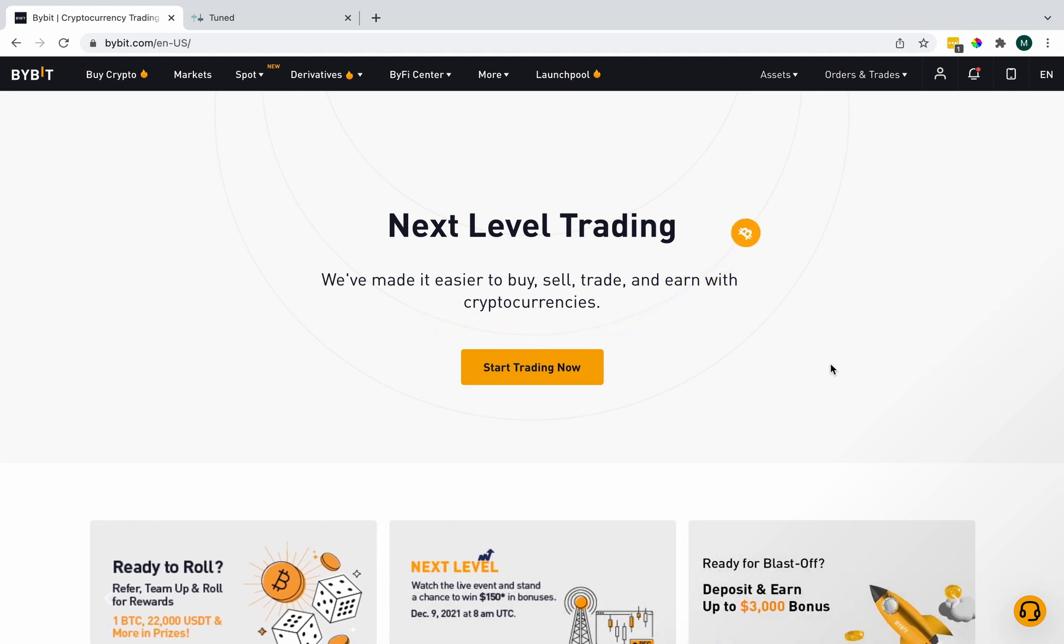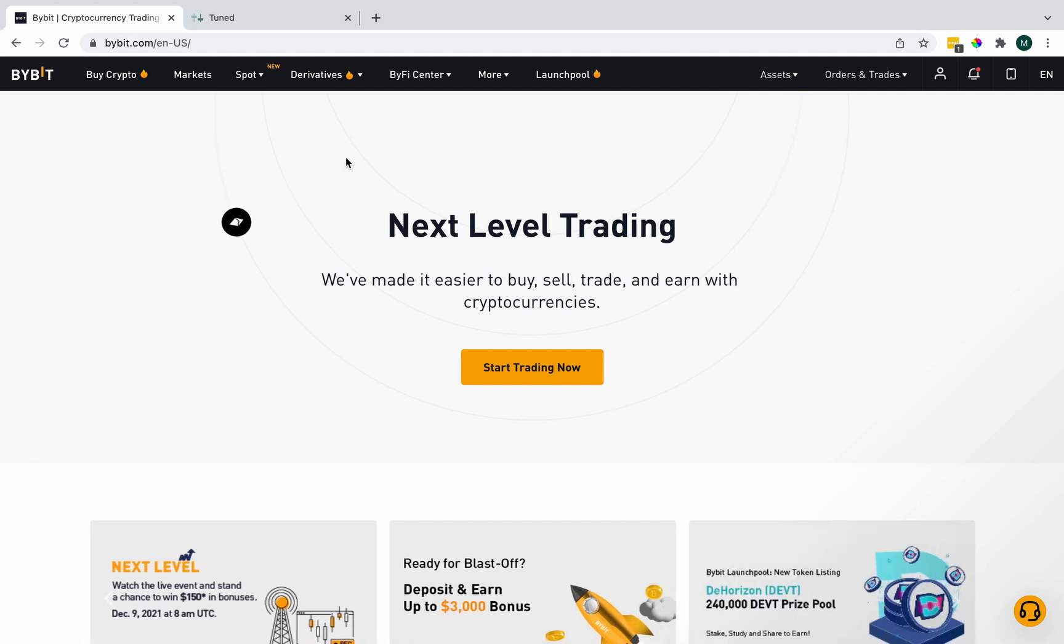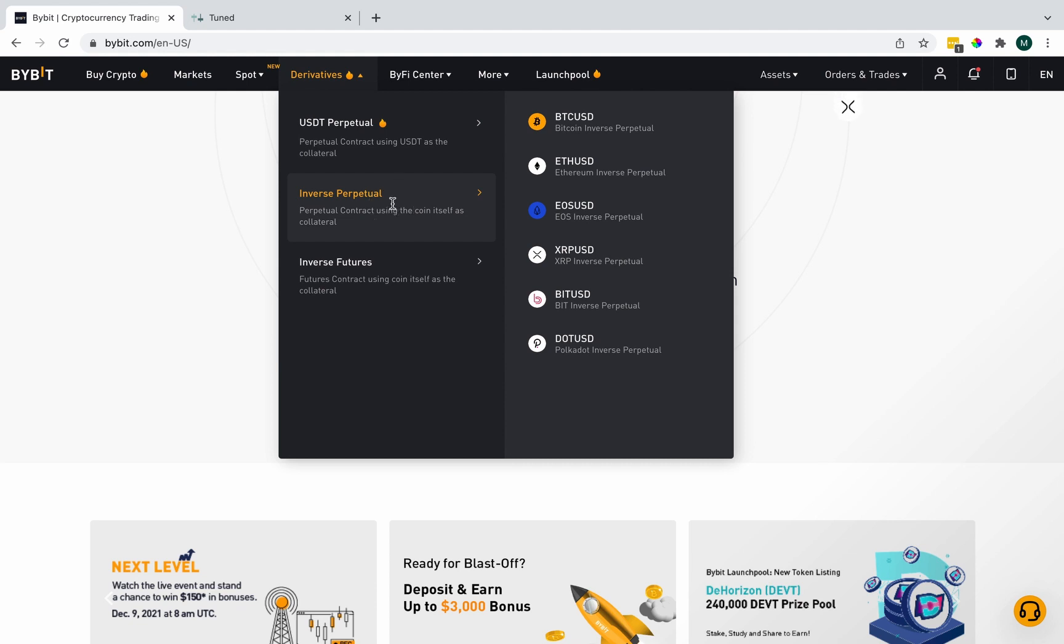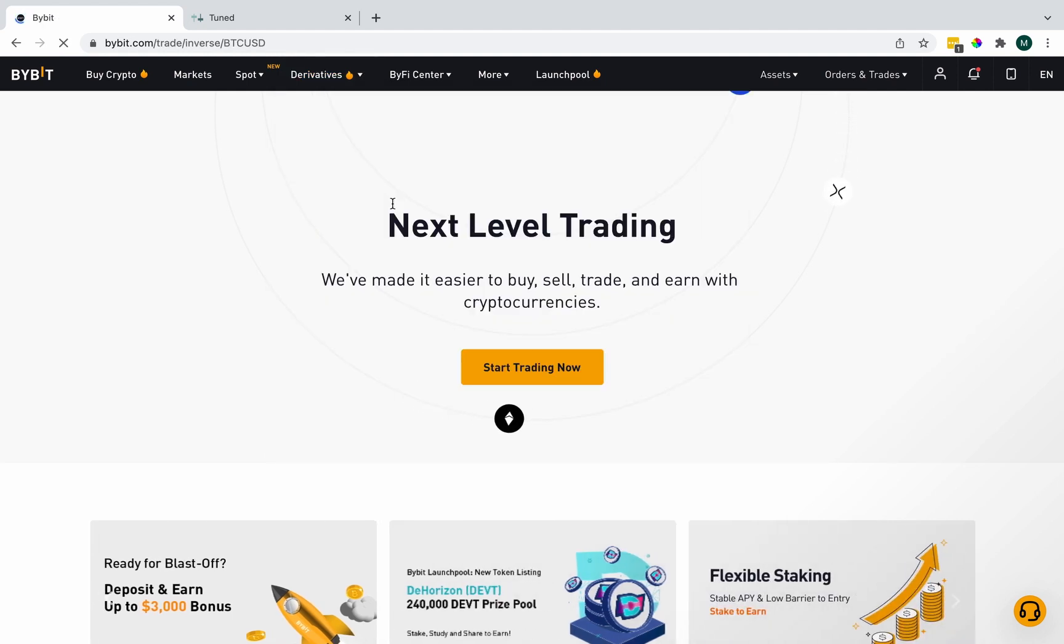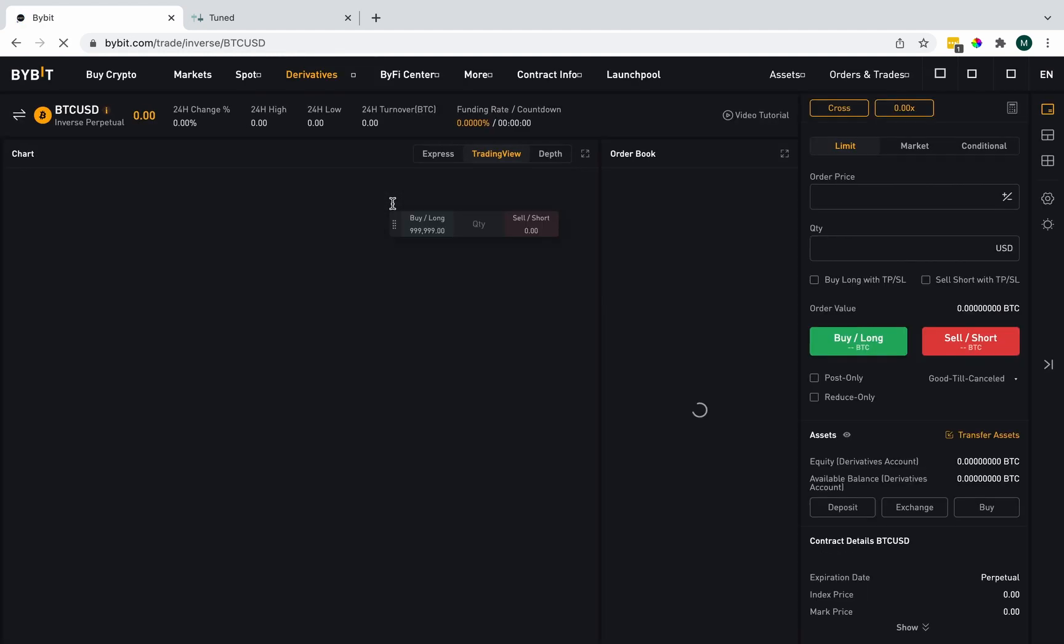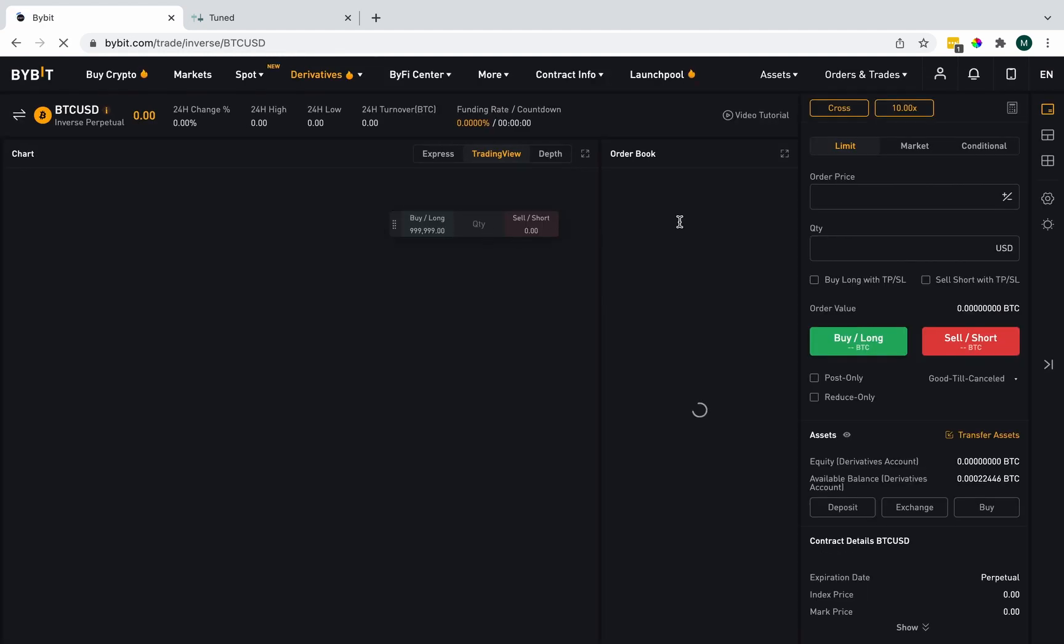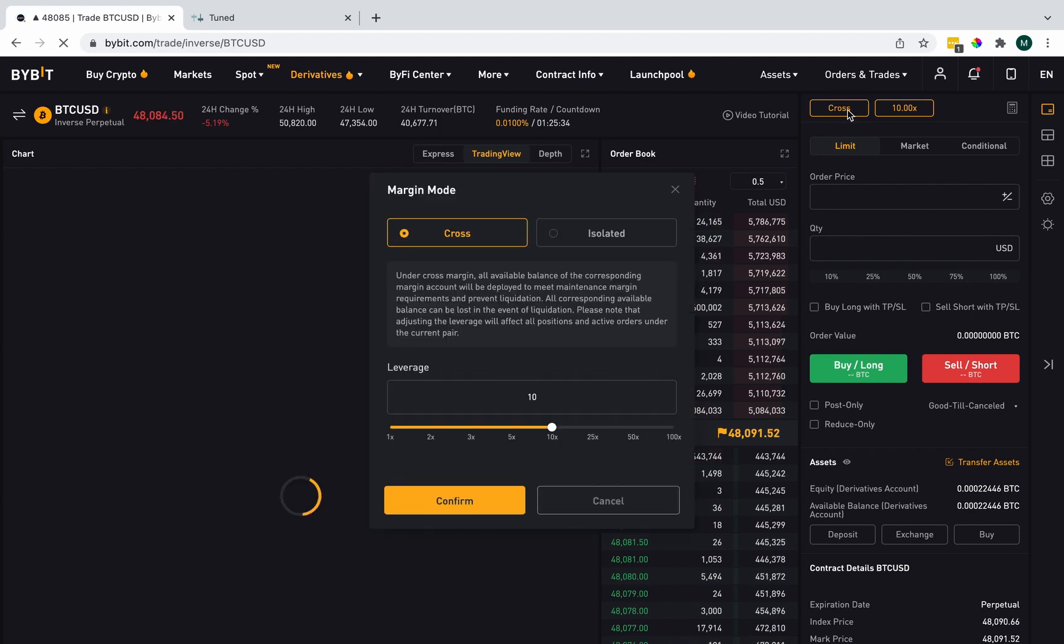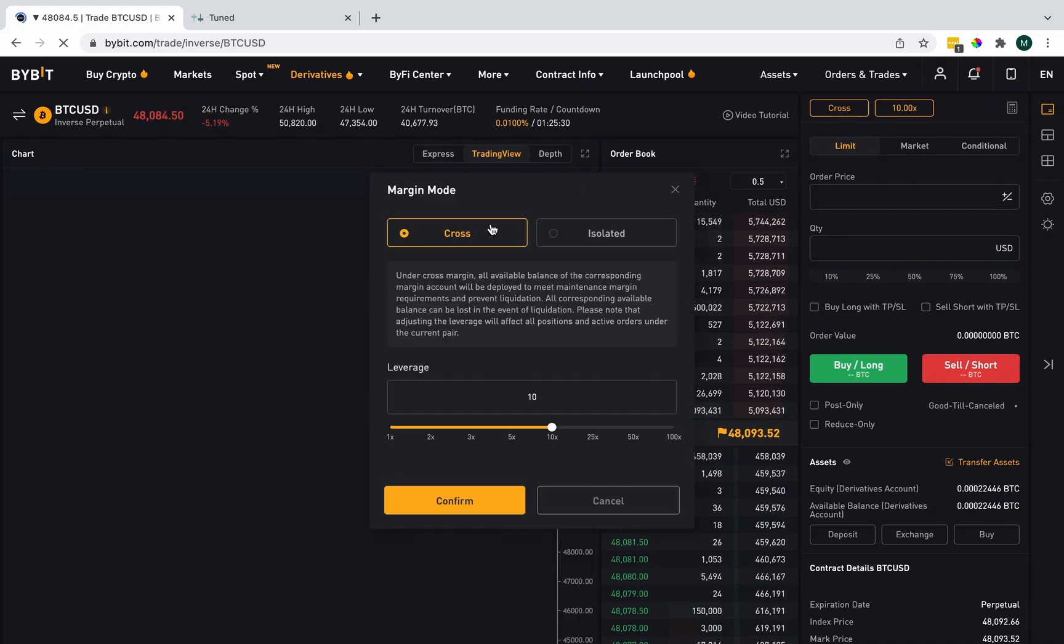Before we connect and create our API key, I just want to ensure some market settings first. For that, I'll go to derivatives and then inverse perpetual. I'm going to open my margin settings in the top right. And margin mode needs to be set as cross. This is actually on by default.